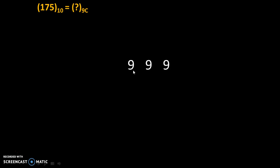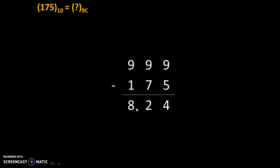we will subtract it from 999 minus 175. So 9 minus 5 is 4, 9 minus 7 is 2, and 9 minus 1 is 8.